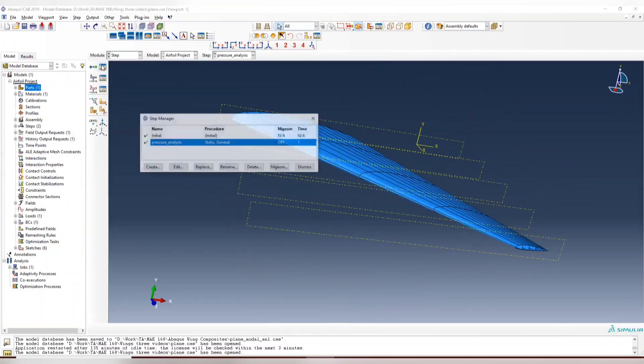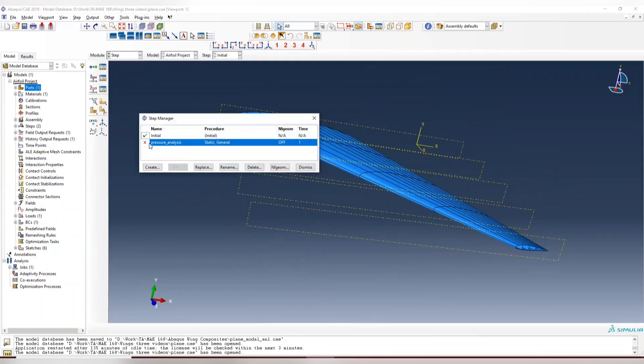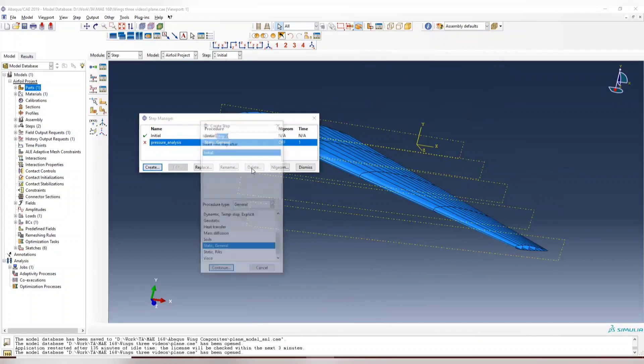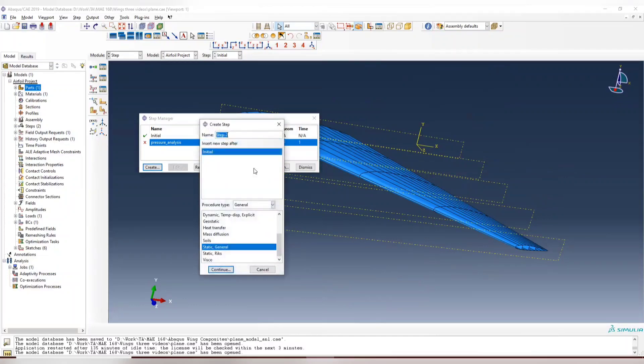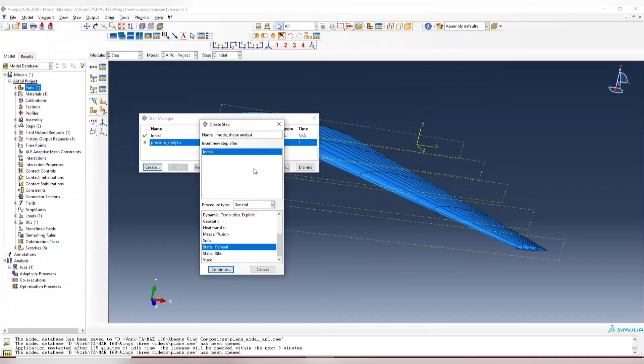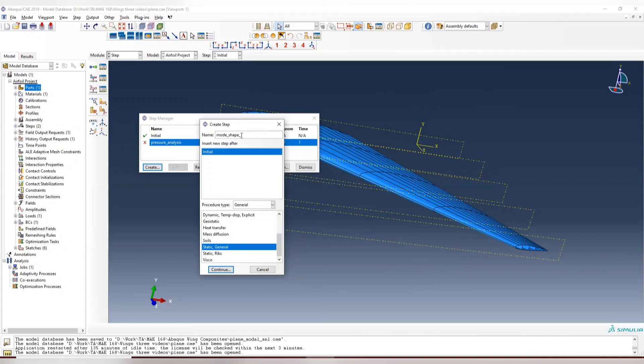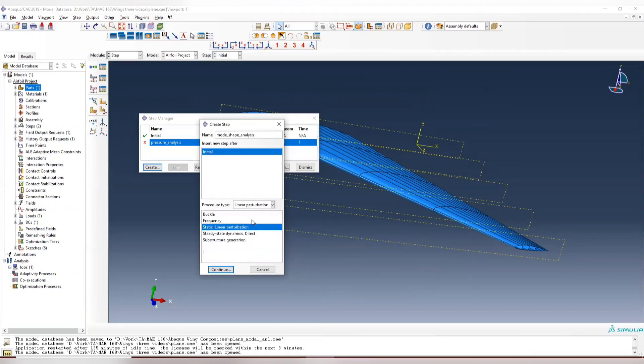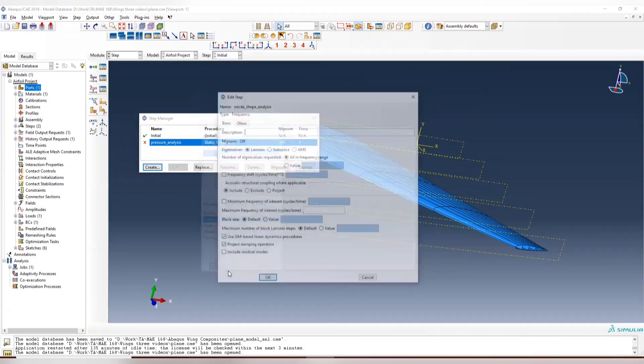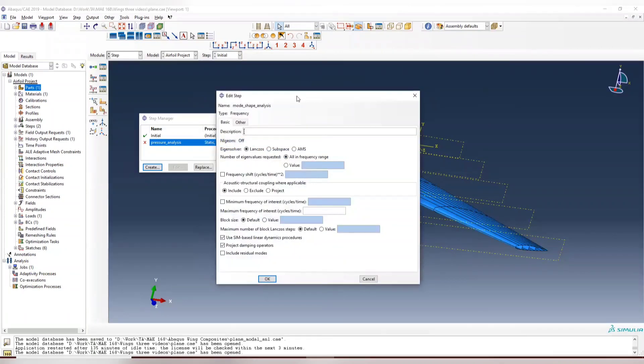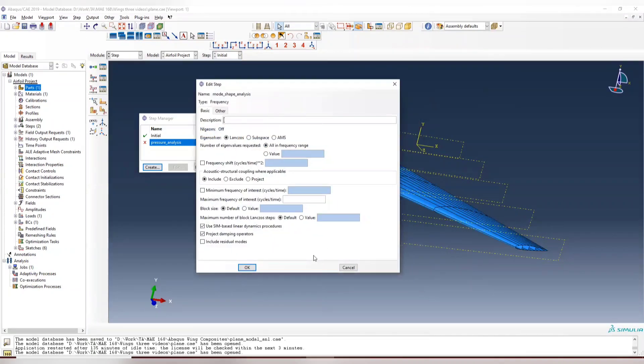So go to the step. We can suppress the step for the pressure. Now we can create mode shape analysis. It's better to have an underscore for the name. Sometimes it will have some problems in Abacus. So here choose the linear perturbation and choose the frequency. This is getting you the natural frequency for the structure.